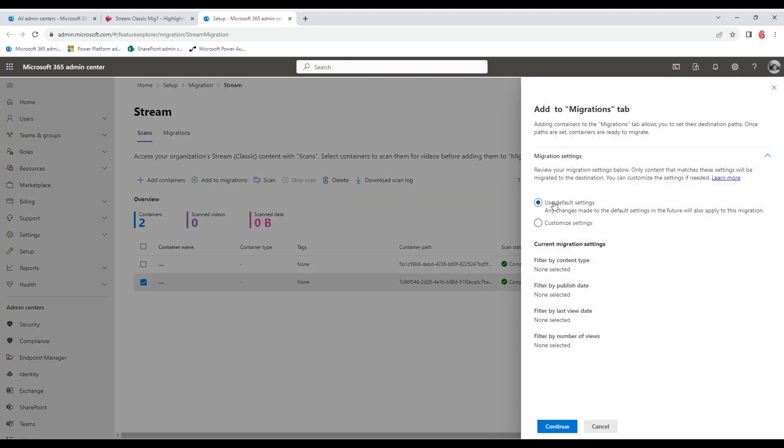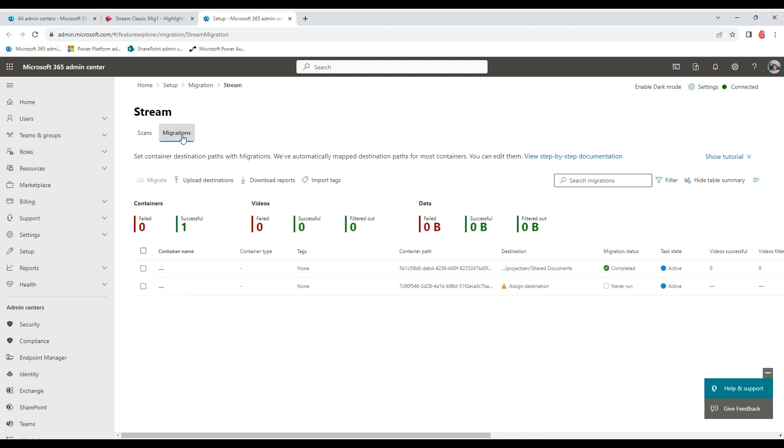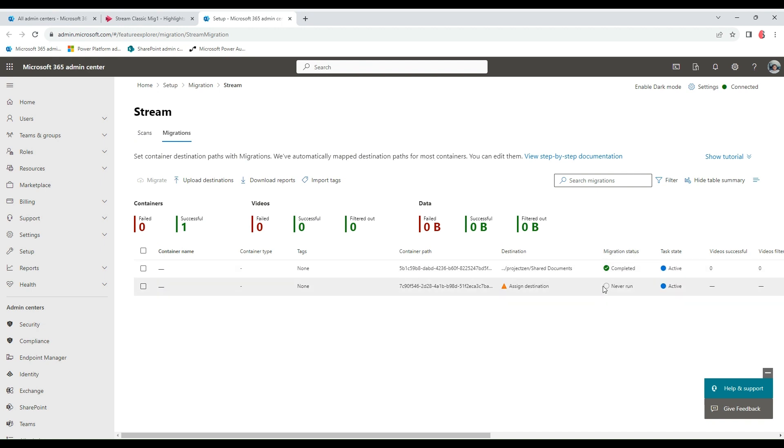It will prompt you to select the filters you'd want to apply, so we want to use the default setting. Continue. This gets moved over into the Migration tab. We can find that here. This moves over here. The migration status is never run and the task state is active.